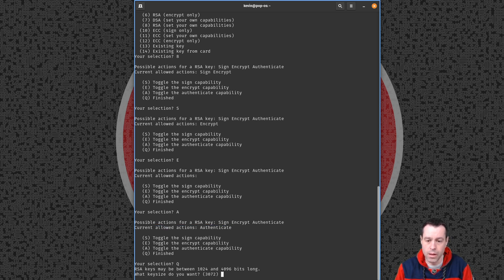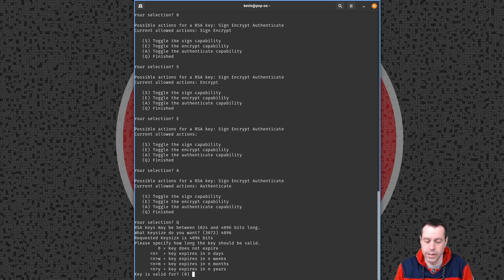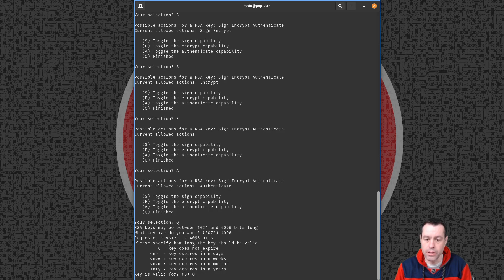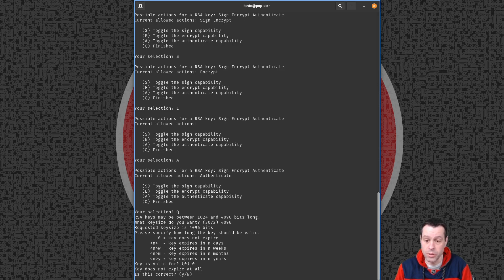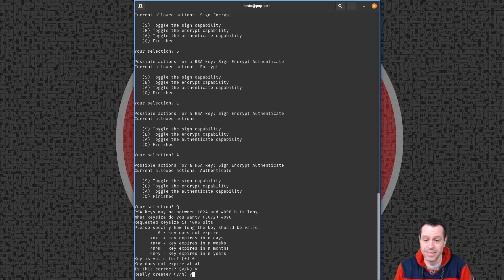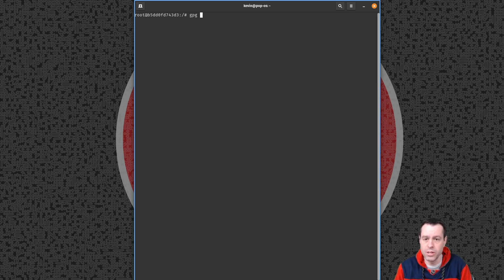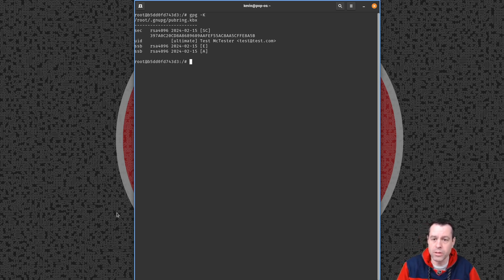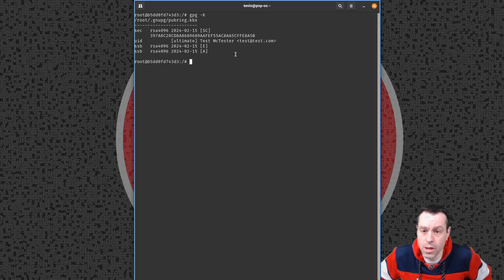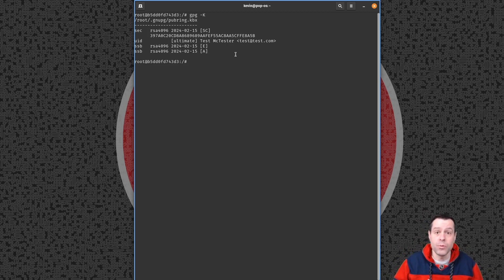We'll press Q to quit the capability selection, change the key size to 4096, and set it to does-not-expire for now — this is where you'd set actual expiry dates and create a revocation key in a real setup. Enter the passphrase and save. Now if we do gpg -k we can see we have our identity Test McTester, an encryption key, and an authentication key. We now have a key we can use for SSH authentication.